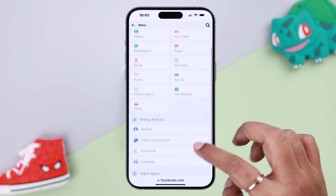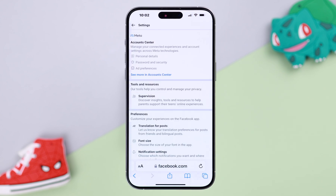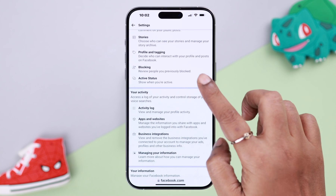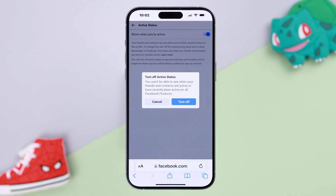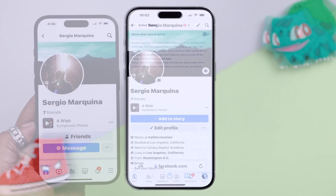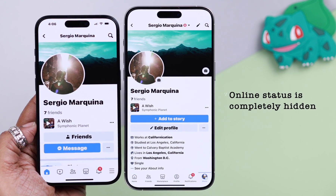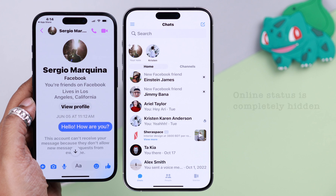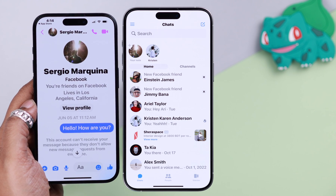If you're using Facebook from a browser, you'll have to turn off Active Status from there as well. Once that's done, your work is complete — your online status is hidden from everyone, and no one will know when you're active from now on.